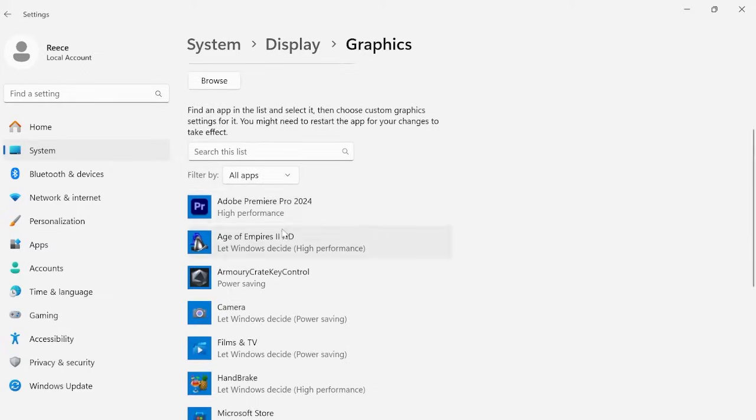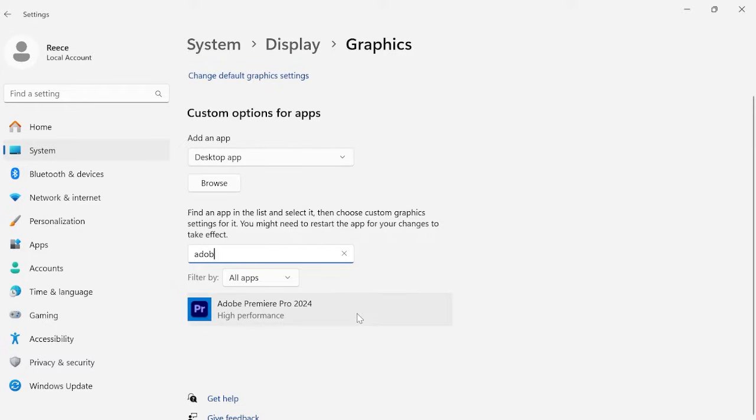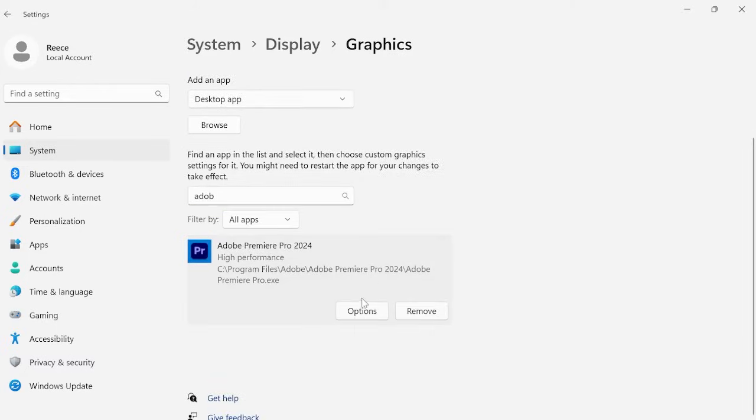Now from this list here we want to select Adobe Premiere Pro. If you can't find it from the list then you can just search using this tab here. Once we've found Adobe Premiere Pro we want to click on the icon and come over to options.